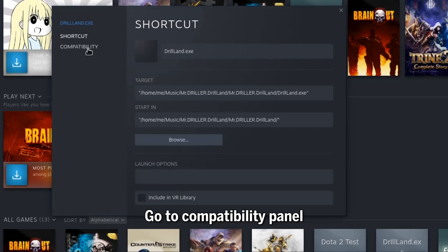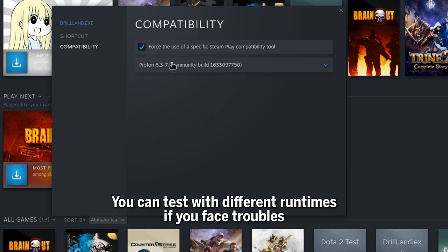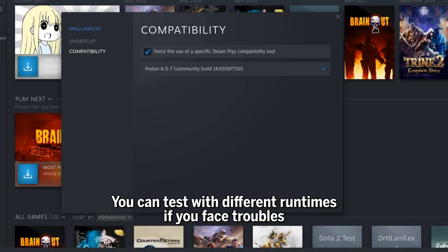Go to Compatibility Panel and Force Proton Runtime. You can test with different runtimes if you face troubles.